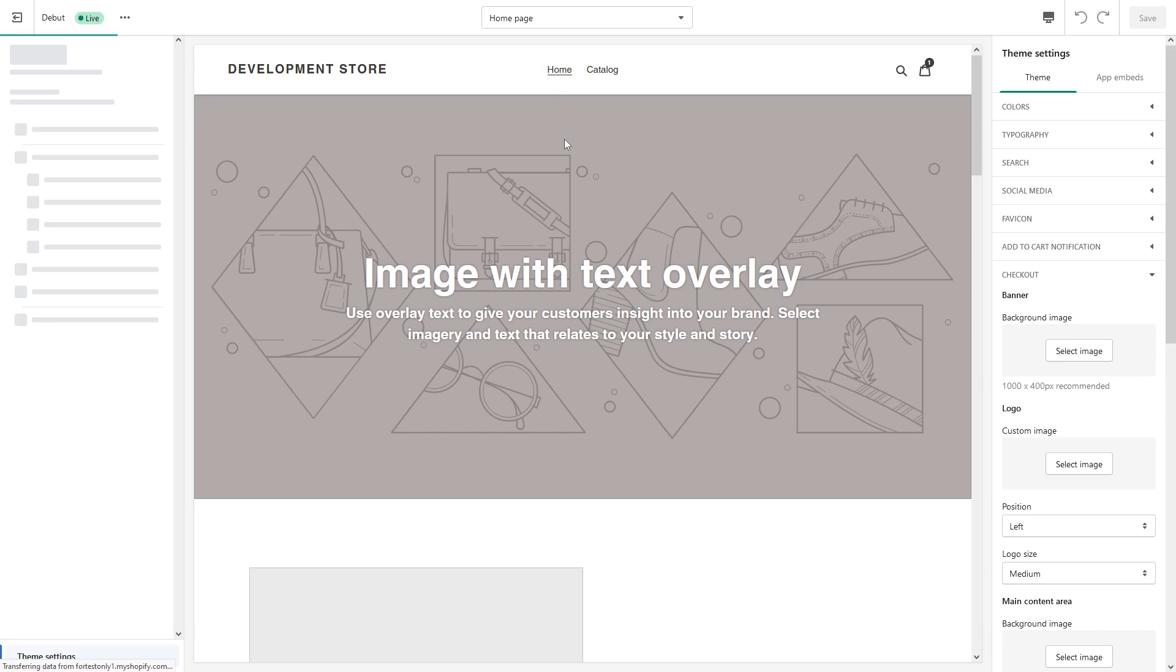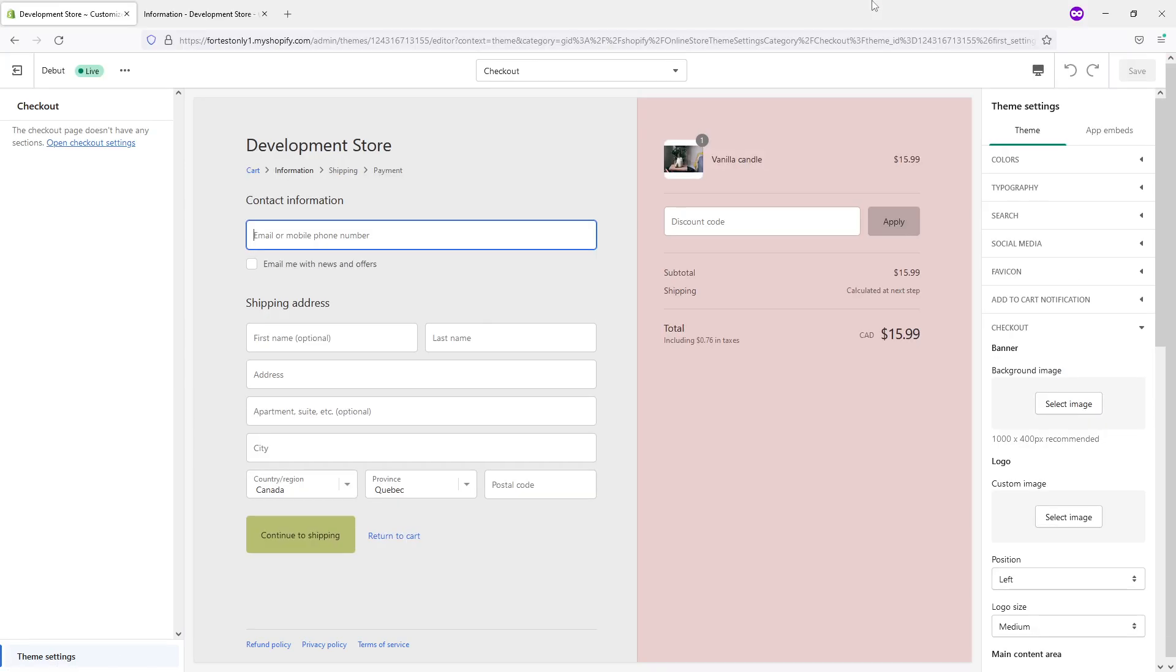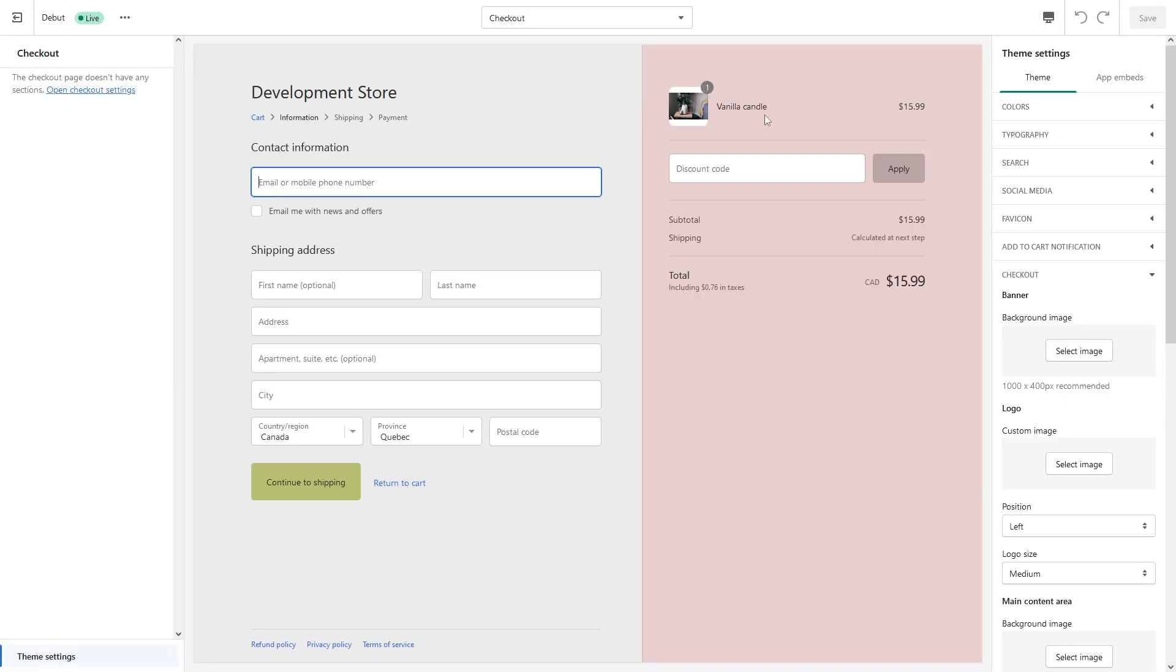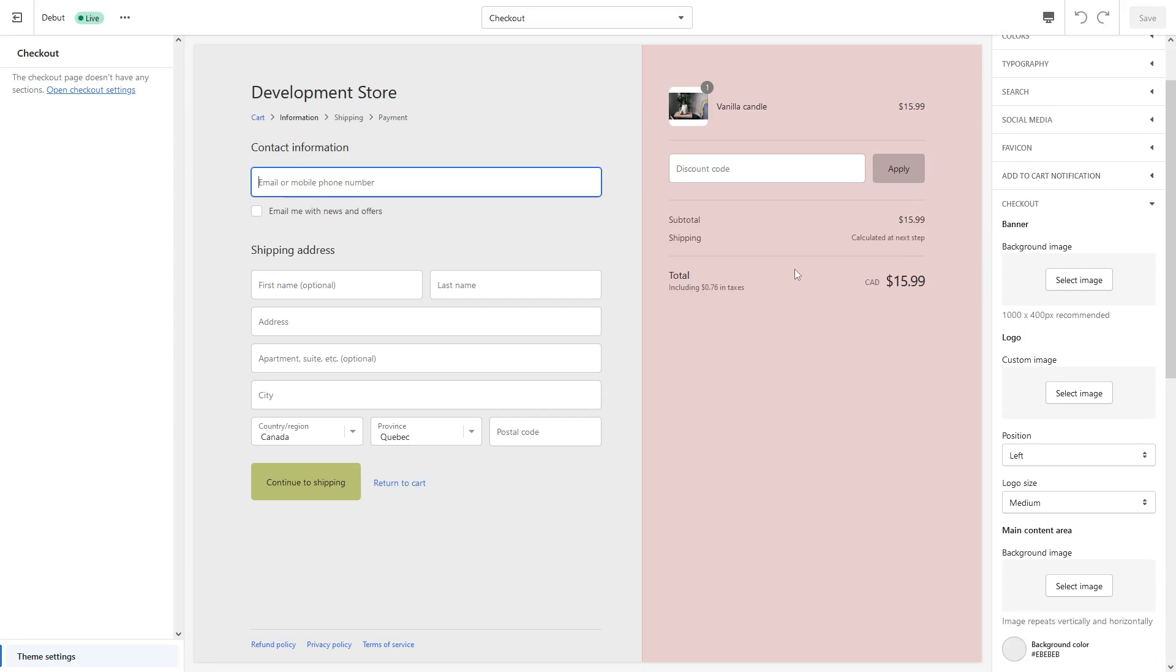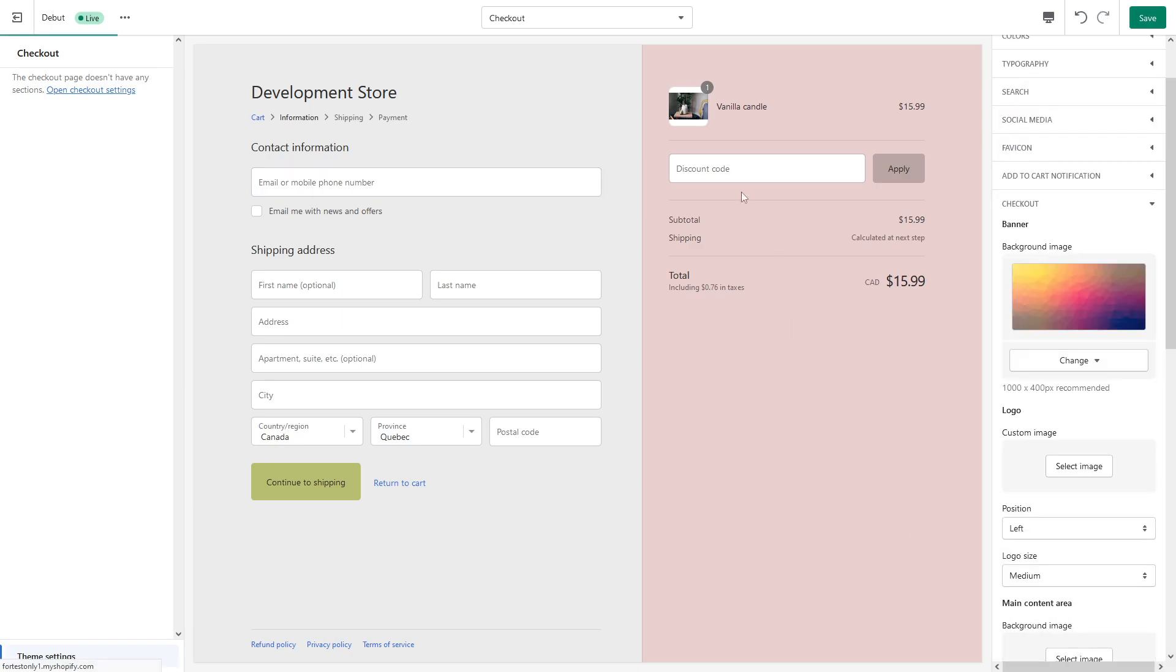It usually takes about five to seven seconds to process. Once the checkout has been loaded up and we have the settings on the right, now we can start making changes. So first of all, you can change the banner, and the banner is going to be placed right at the top here. Let me just show you, let's select this image.